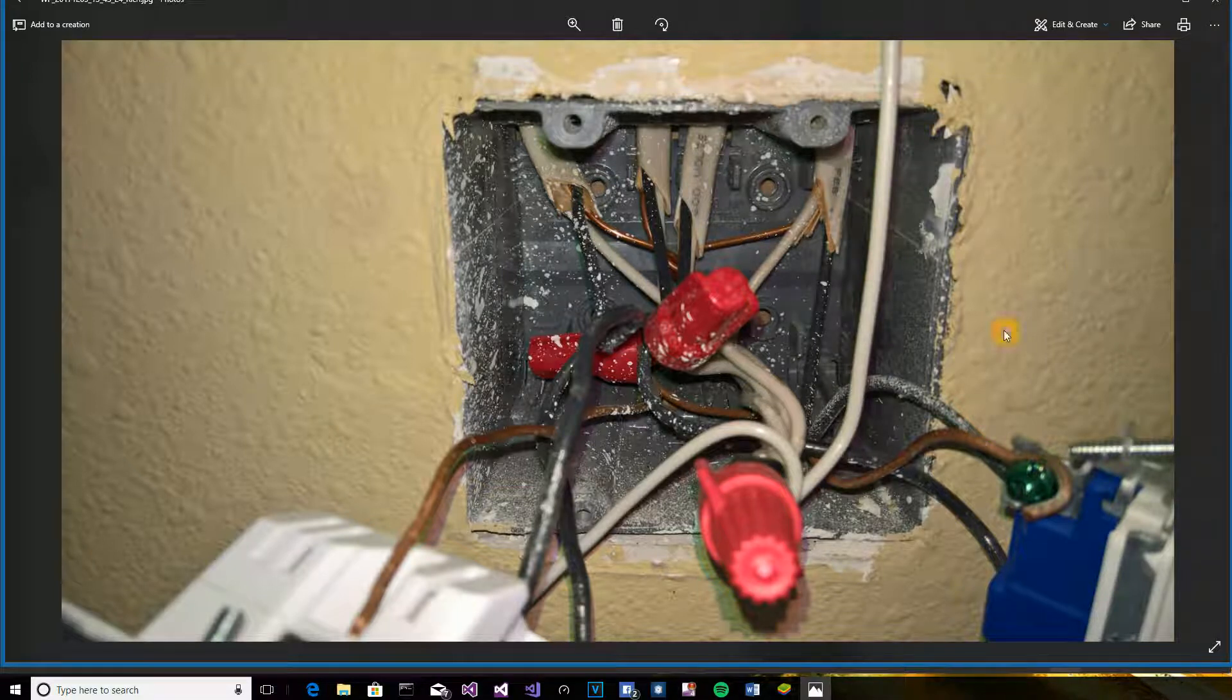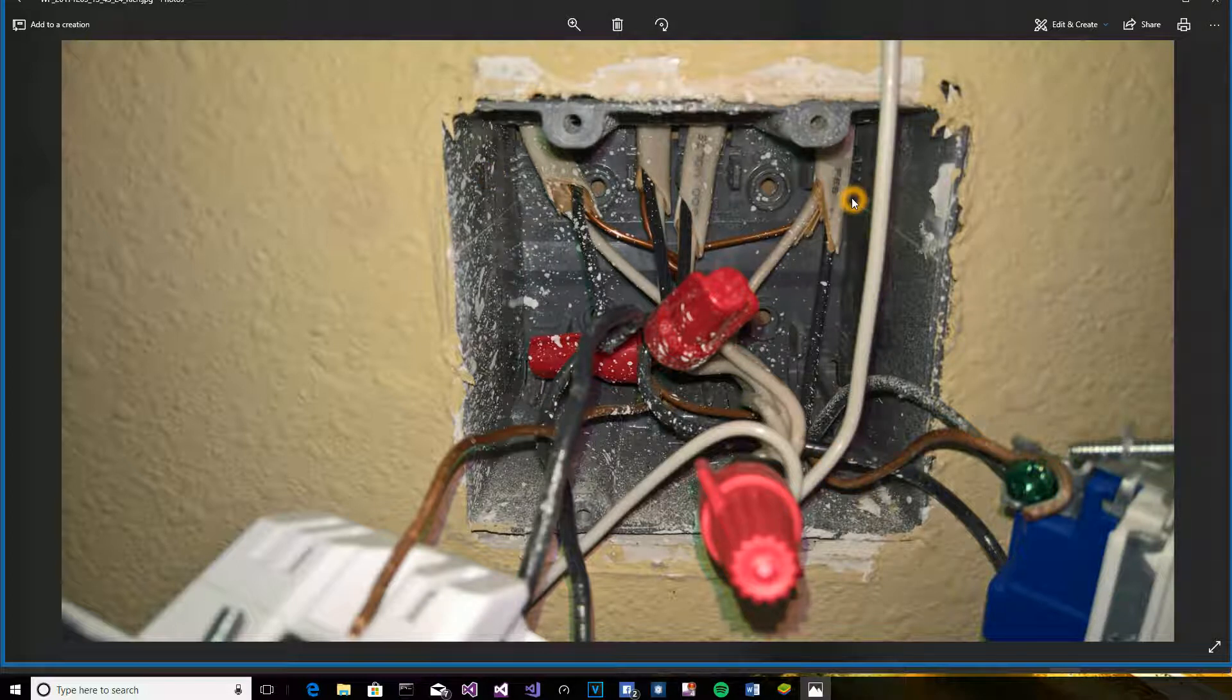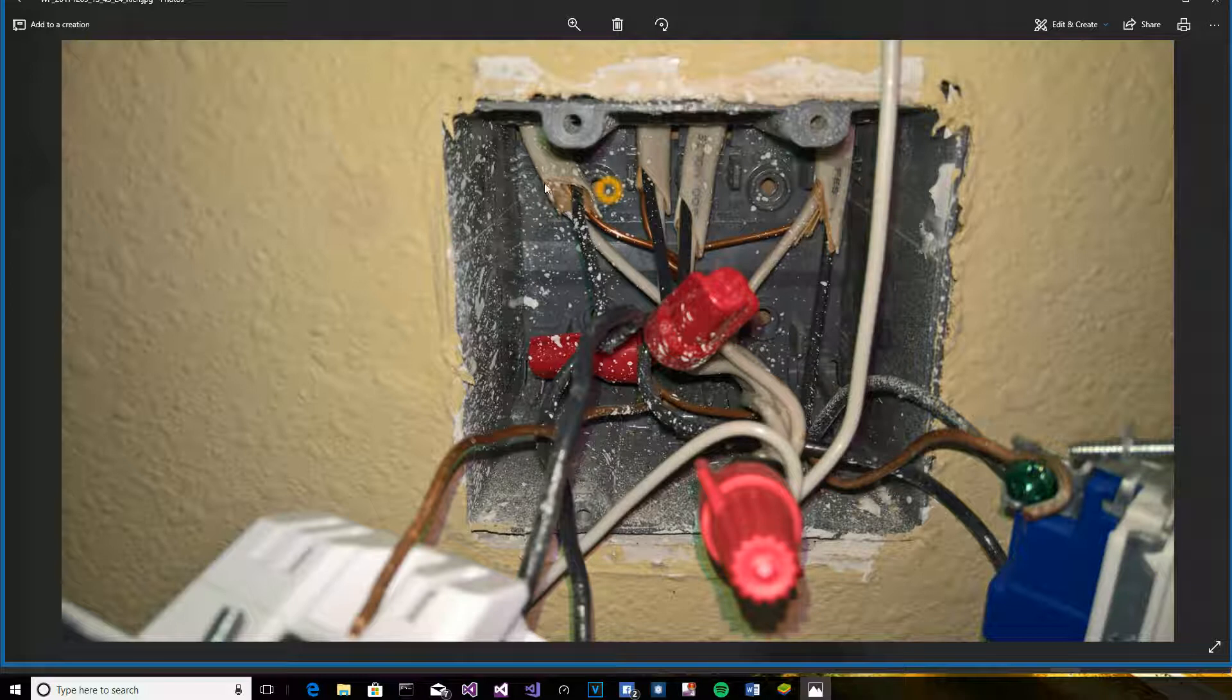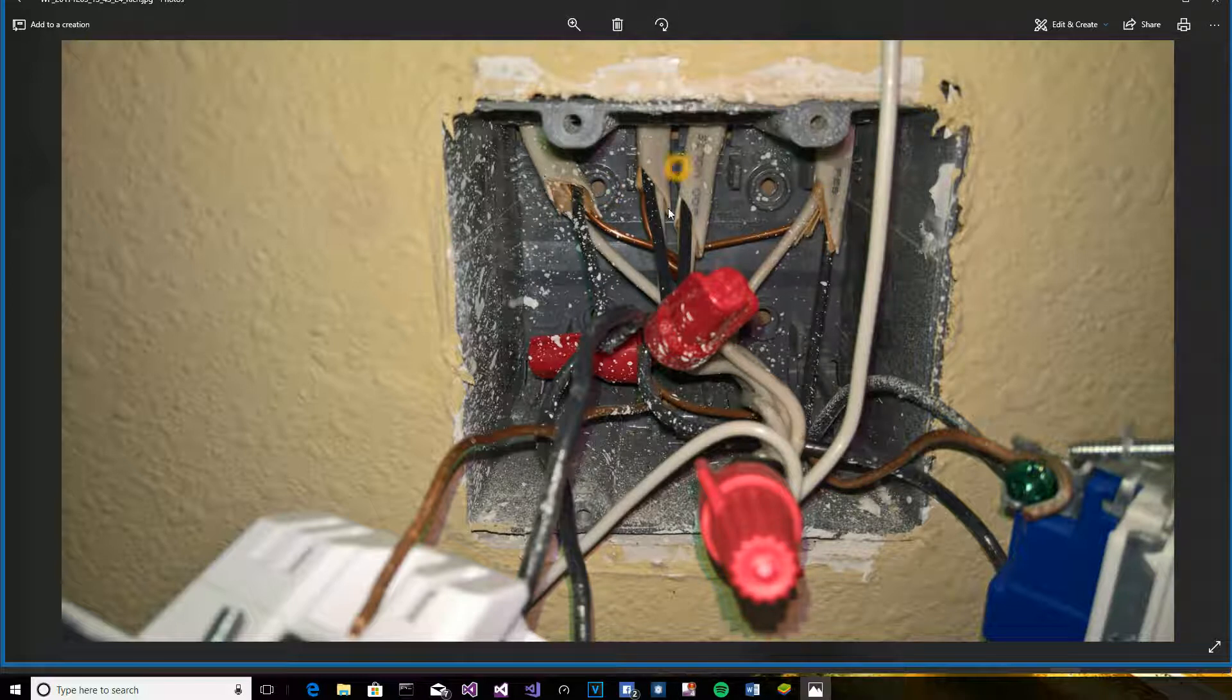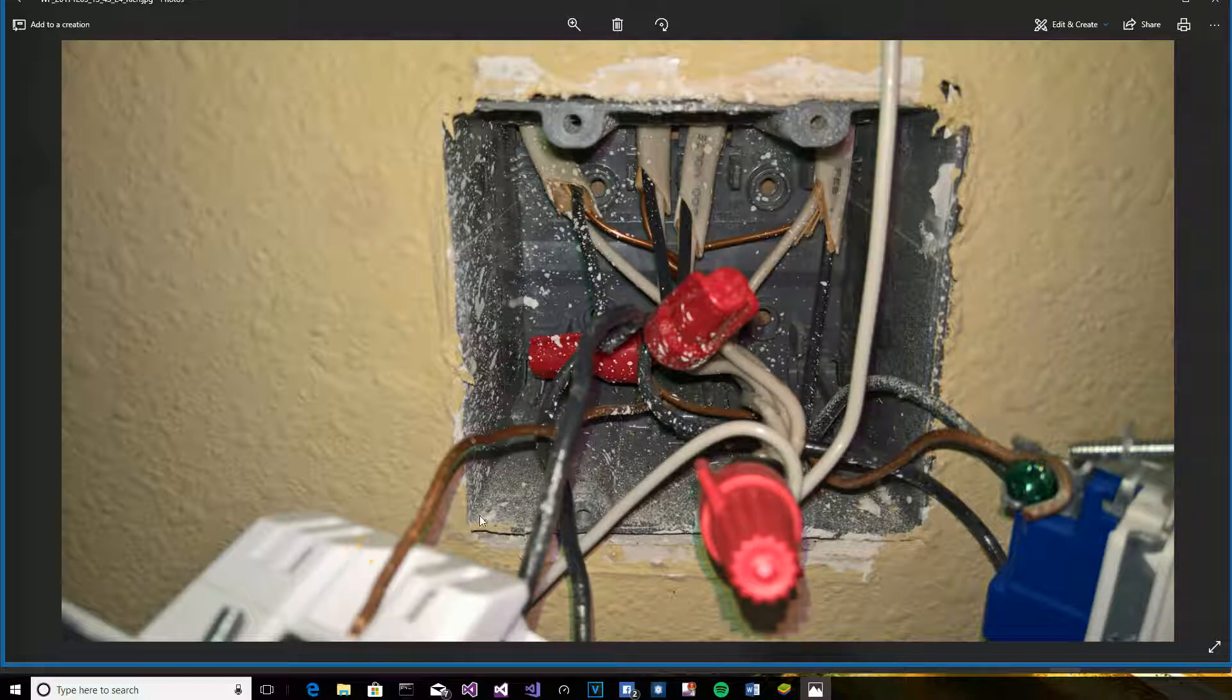They show the line coming in from the bottom and the load going out the top, but as you can see here, I've got four different Romex wires coming in, and the two on the left are associated with the switch that I'm working on.